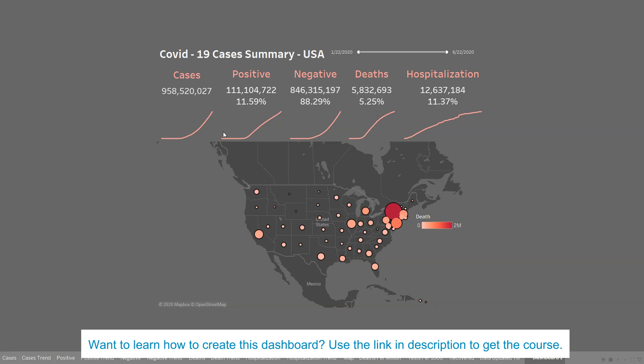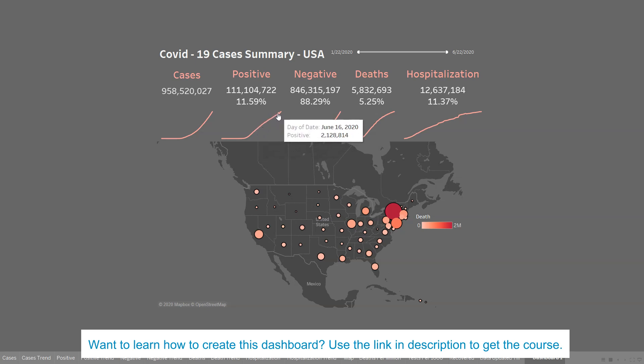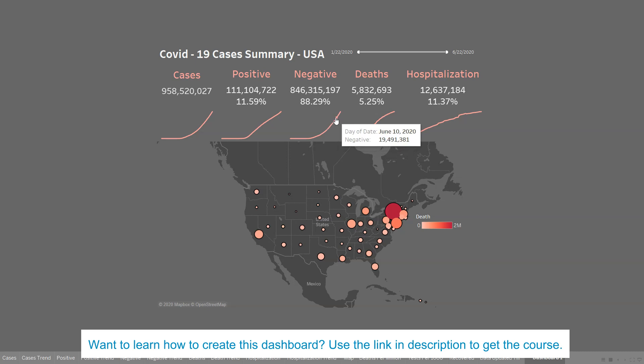Also, to give more information to your end user, we have used spark lines which are interactive — as you hover over these spark lines you will see the statistic for that particular day. You can make it more interactive by adding more metrics; right now only the date metric is added.